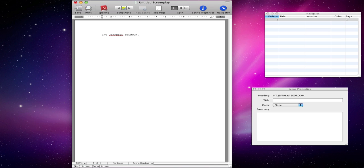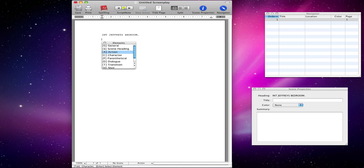It automatically puts it in capitals so you don't need to bother with the capital key. Hit enter and that's now going to take you into description mode. If you hit enter again, you can see all the different various options we have for all the different modes of typing.